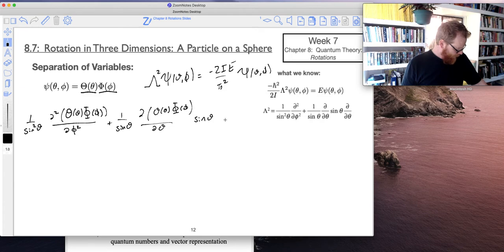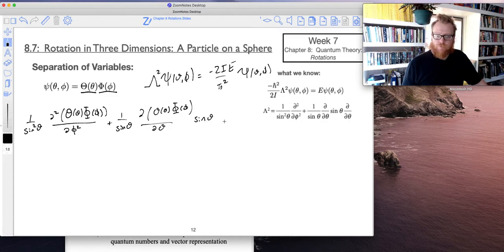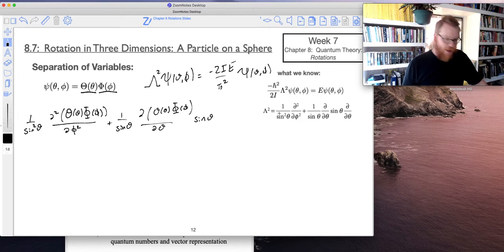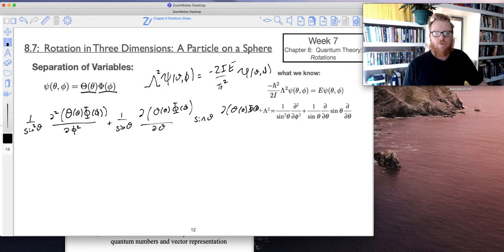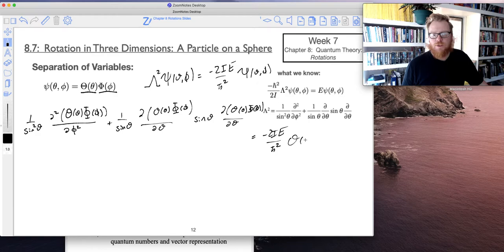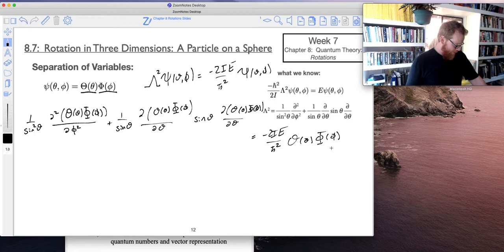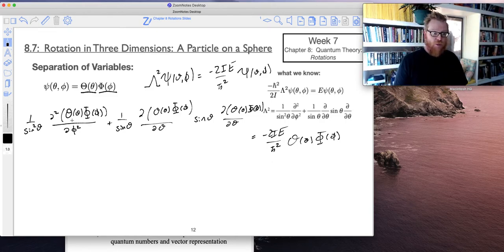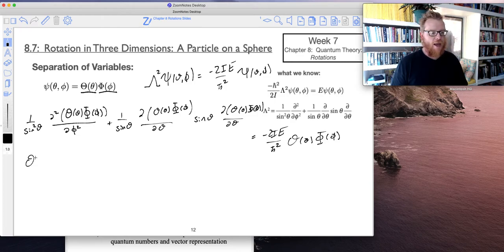Looking at my notes to figure out what I did — I have two derivatives written there. We're just going to go for it and see what happens. So I have Phi, partial in theta, and all of this equals negative 2iE divided by h-bar squared times, of course, my wave functions that have now been separated. What I'm going to do now is pull out all the functions that don't have dependencies — for example, here is the derivative in phi, so I don't need to worry about theta when taking the derivative in phi.